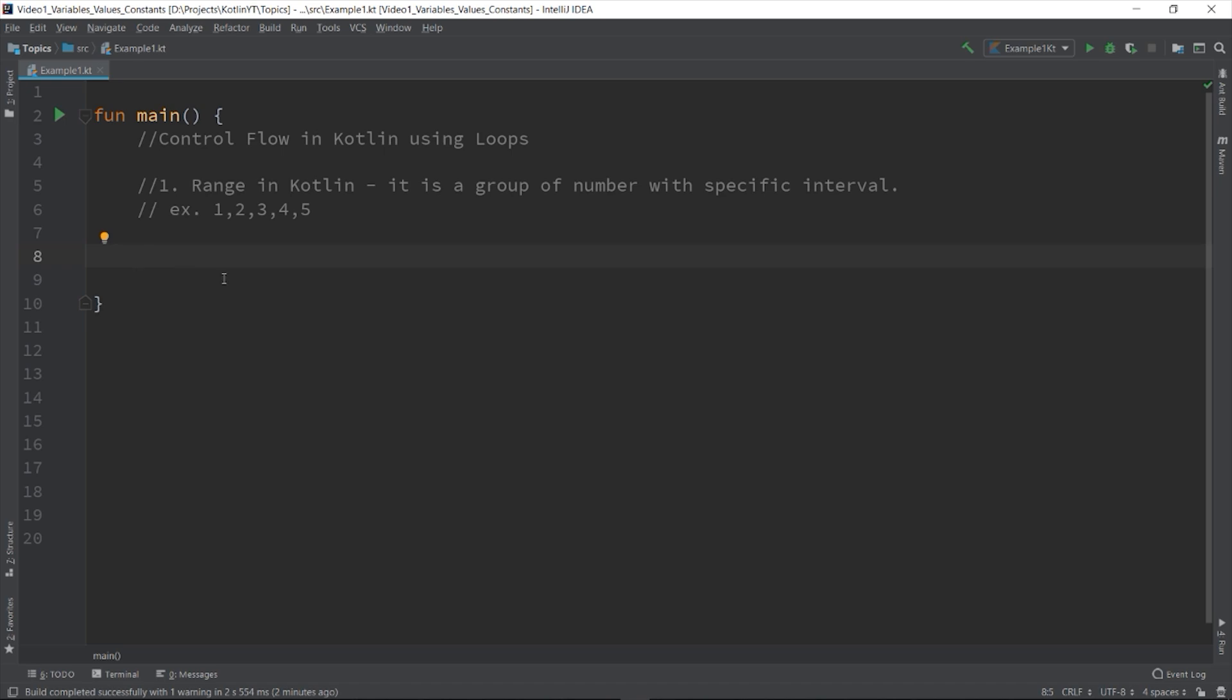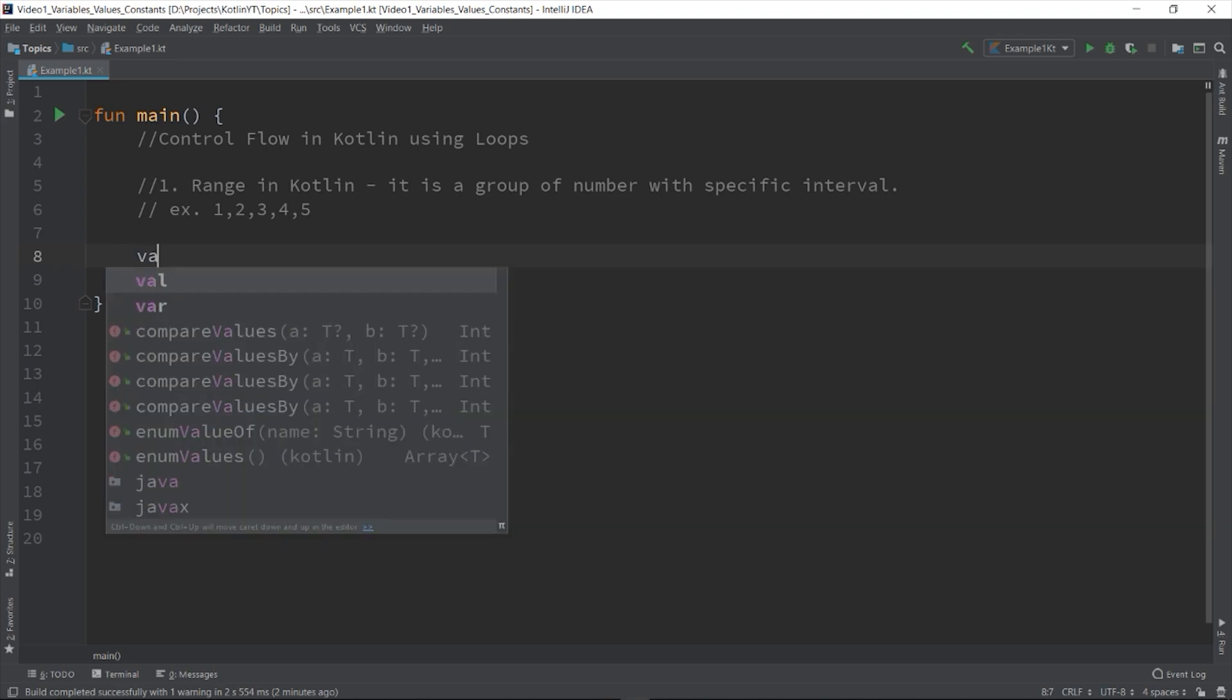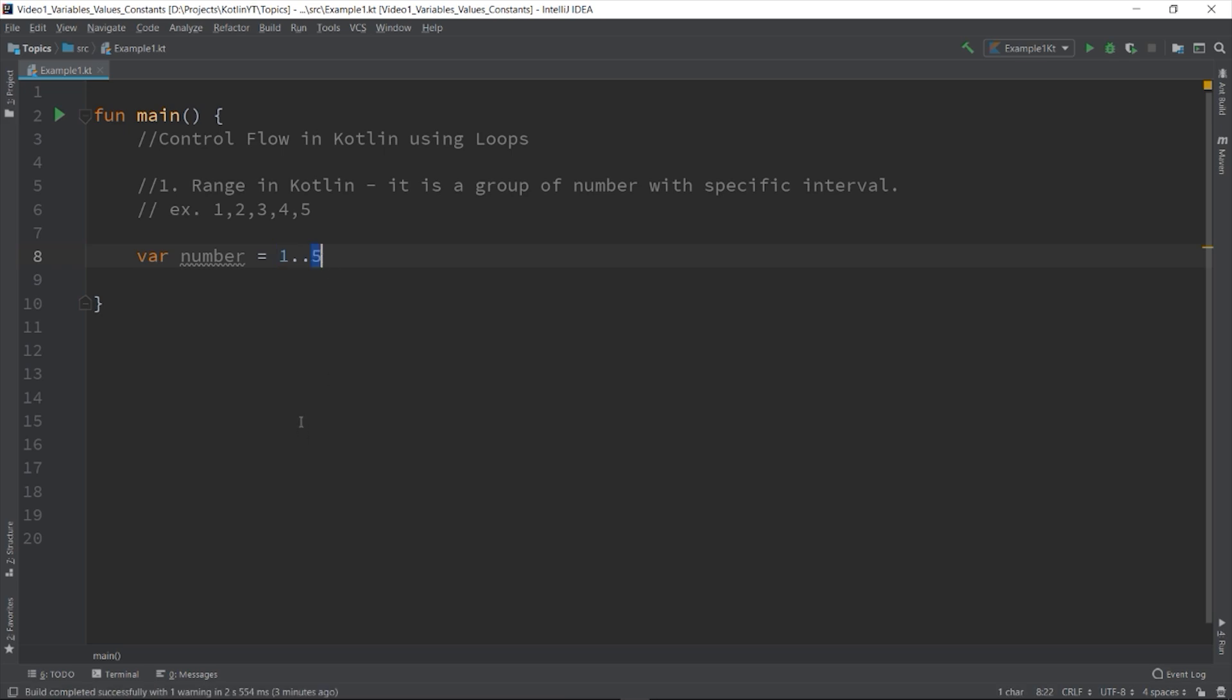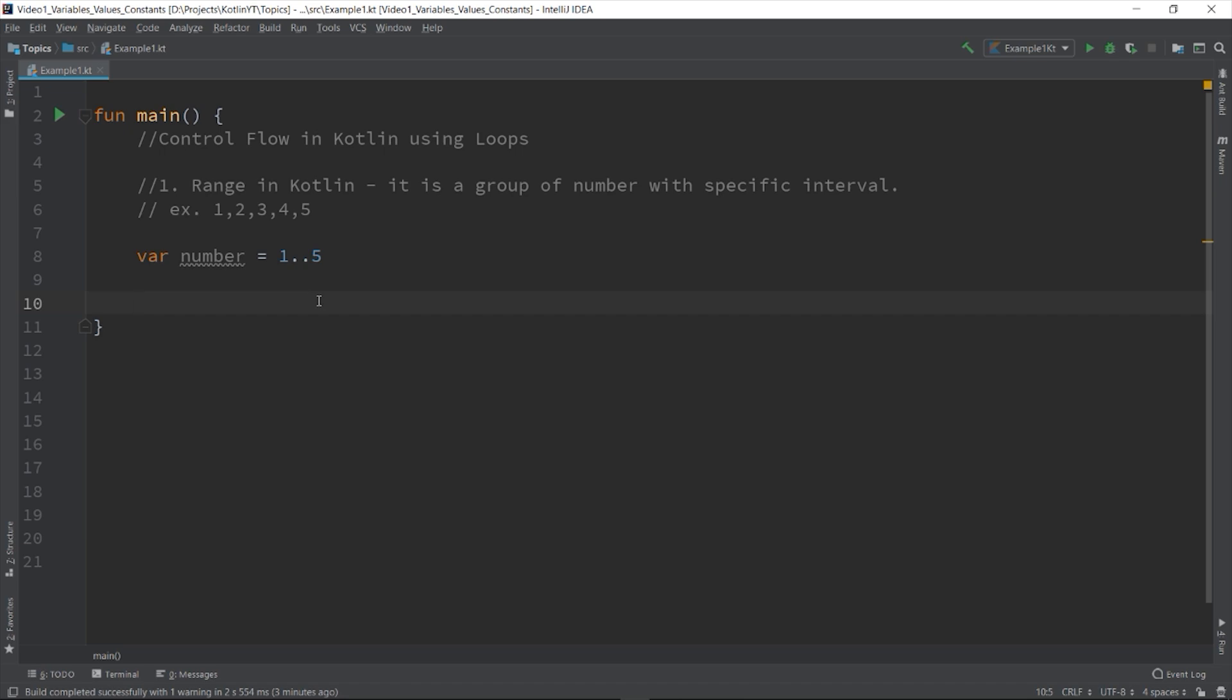Let's say we declare a variable number. var number is equals to 1, double period, then 5. So the minimum value of the range is 1 and the maximum is 5. Now our variable number will contain a range of numbers between 1 to 5. How are we going to use it? By using it in the loops.